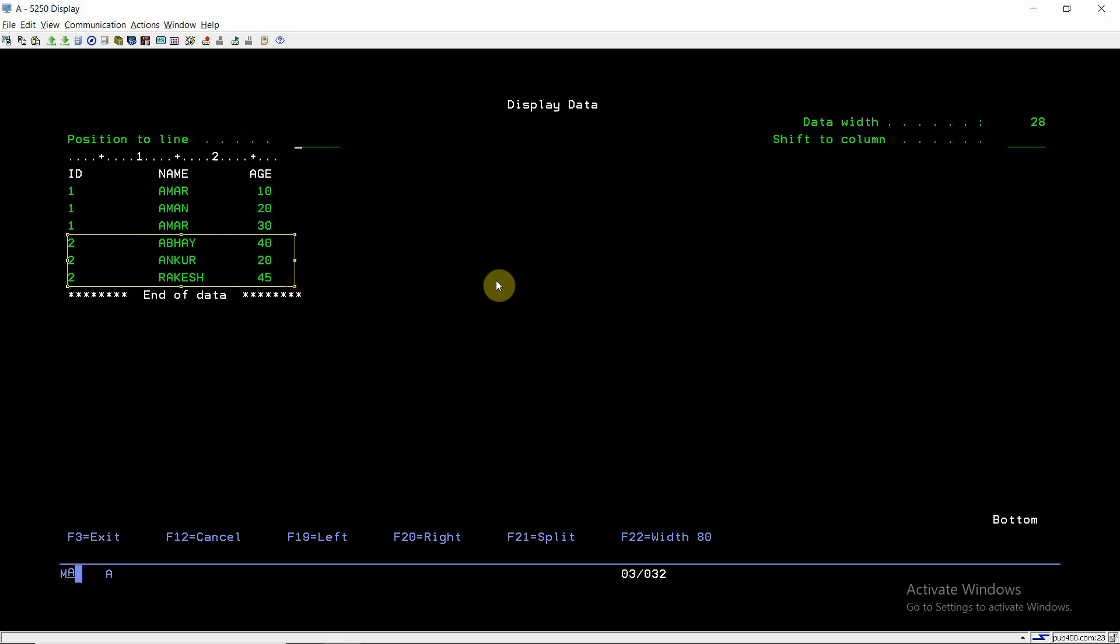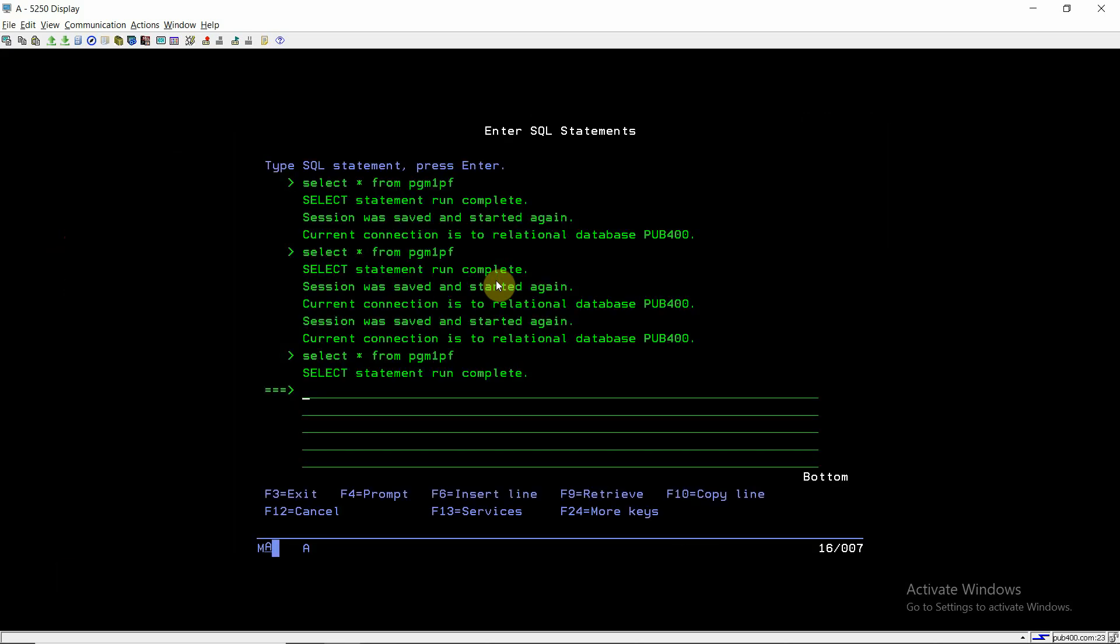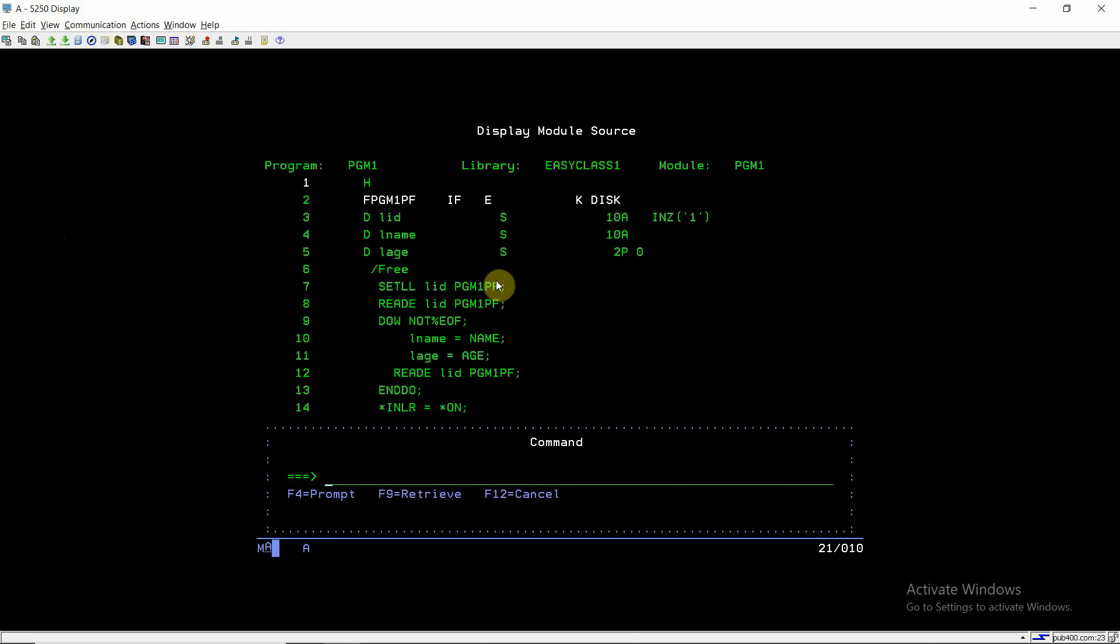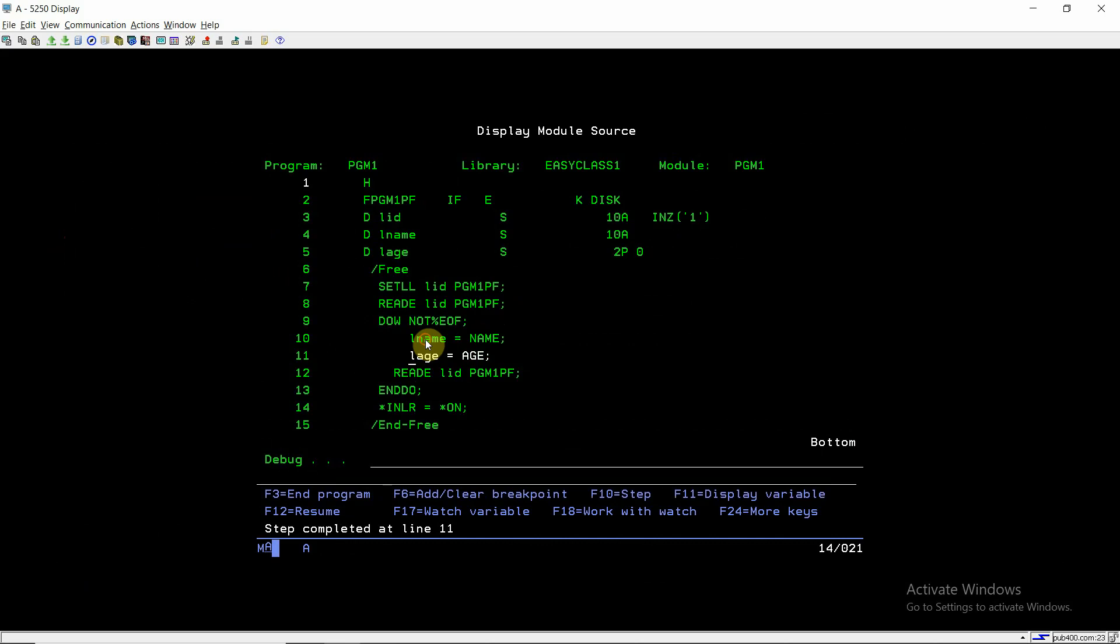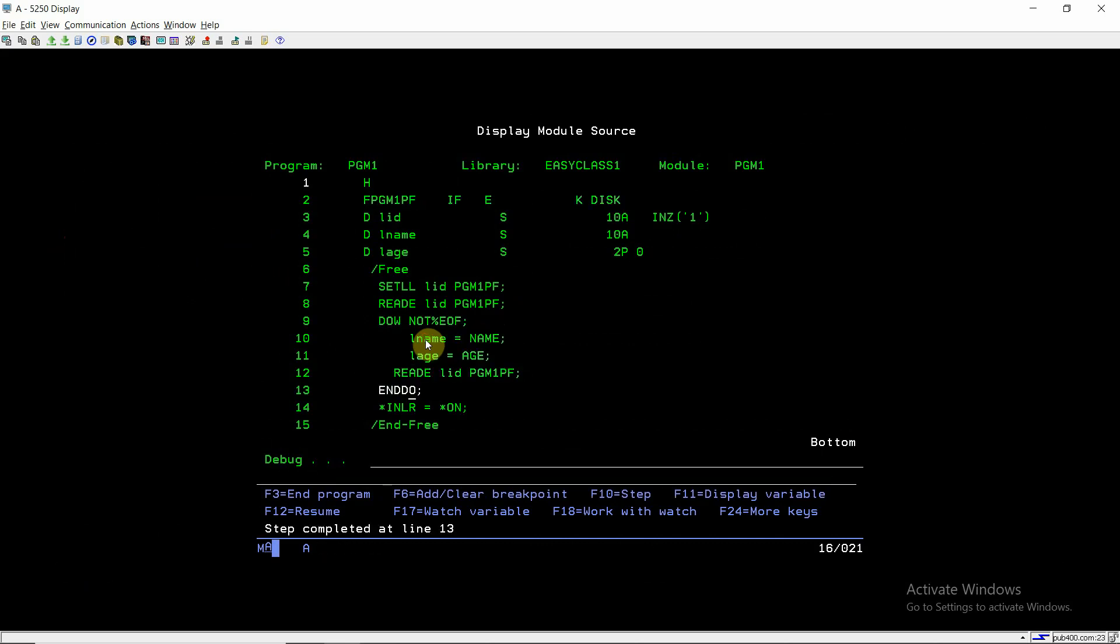Whose names are Abhay, Ankur, and Rakesh. First one is Abhay, second record is Ankur, and third one will be Rakesh. And then the end of file, there will be no more keys left to read in this case.